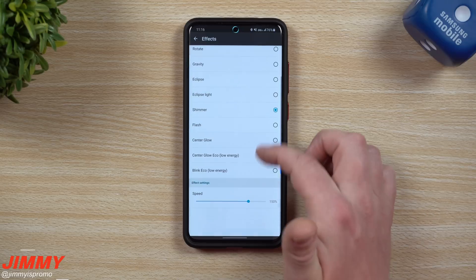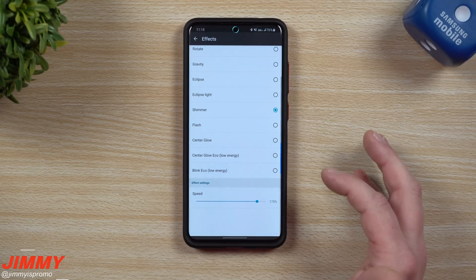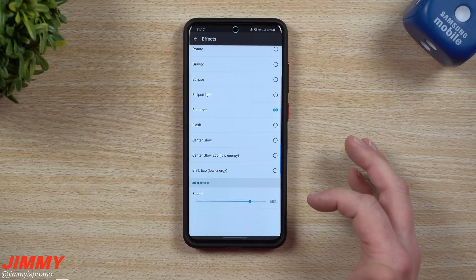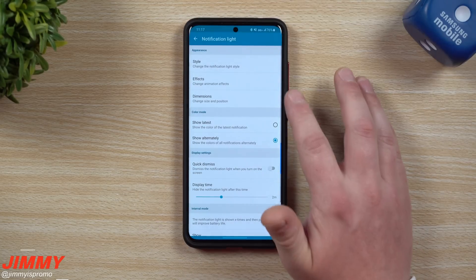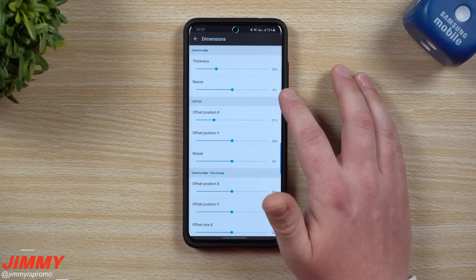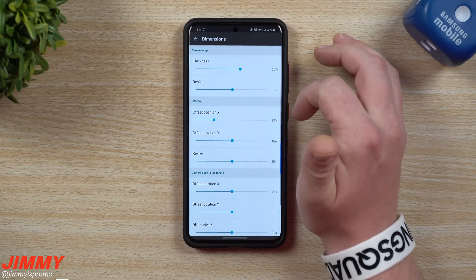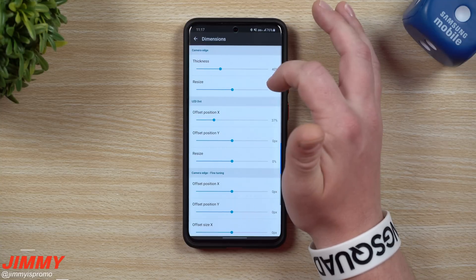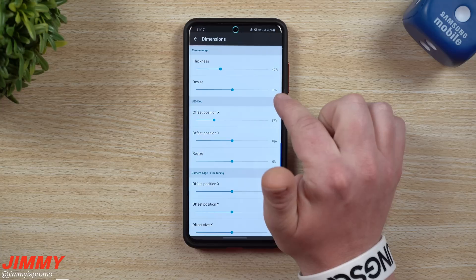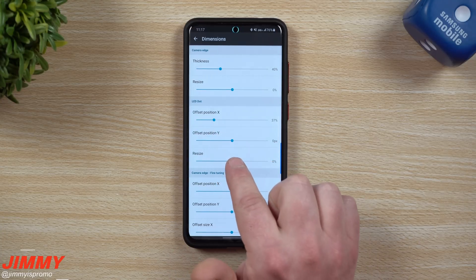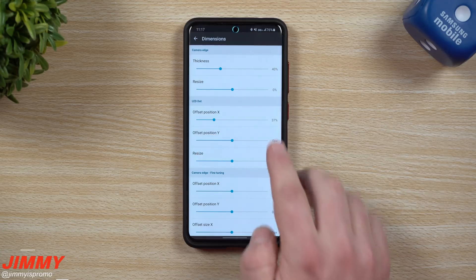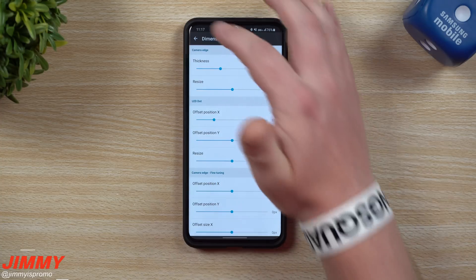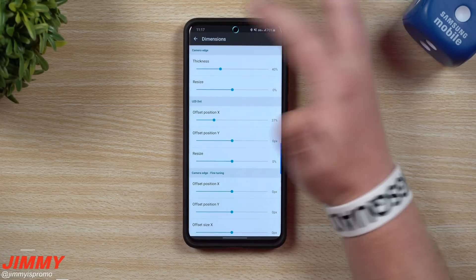I'll go back into shimmer. Over here you can change the speed — faster or slower. I had mine around 150, so we'll set it close to that. In the Dimensions menu, you can adjust the thickness — if you want it really thick you can, but I wouldn't suggest making it too thick since you don't want it covering content on your screen, and you don't want it too thin either. You can also resize it, but I suggest keeping resize at zero. There are offsets available if you want to move the light to a completely different location, but the default setup is designed for this phone's center camera cutout, so I'll leave it as is.